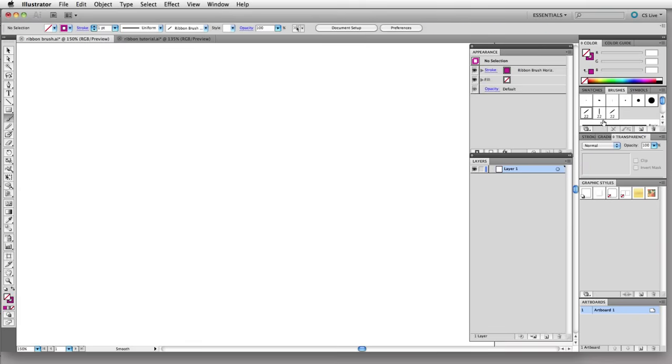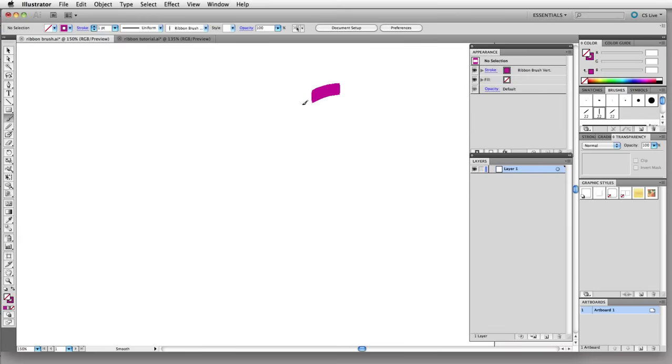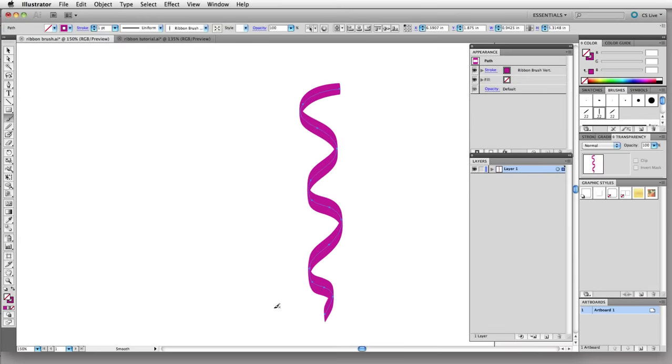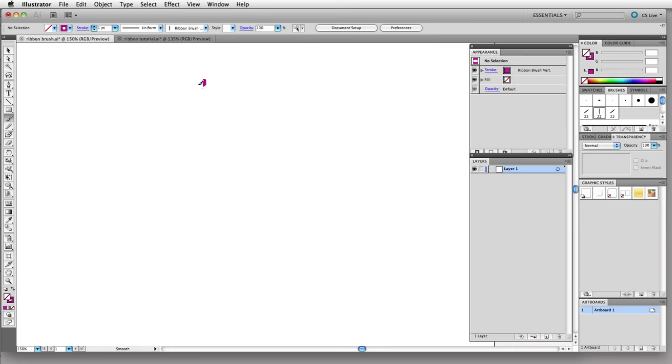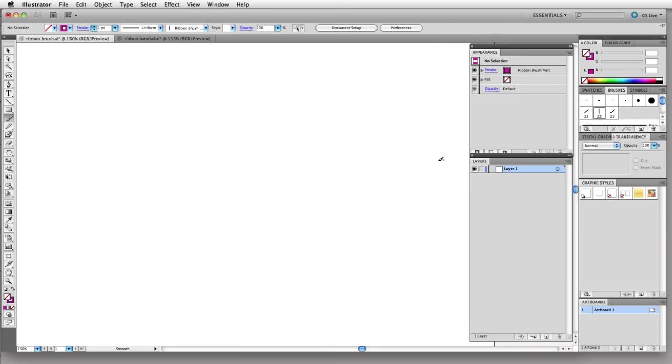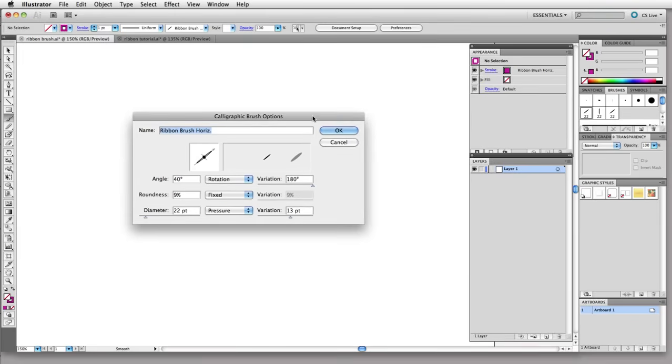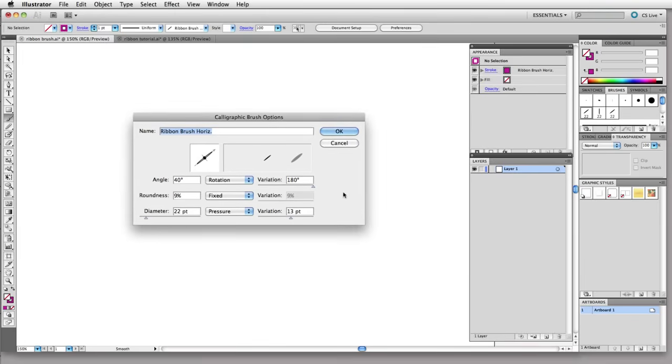And then I've created one here that is for vertical ribbons, more like a streamer, and I'll quickly show you how I created this brush. For more information you can see my ink and paint class.